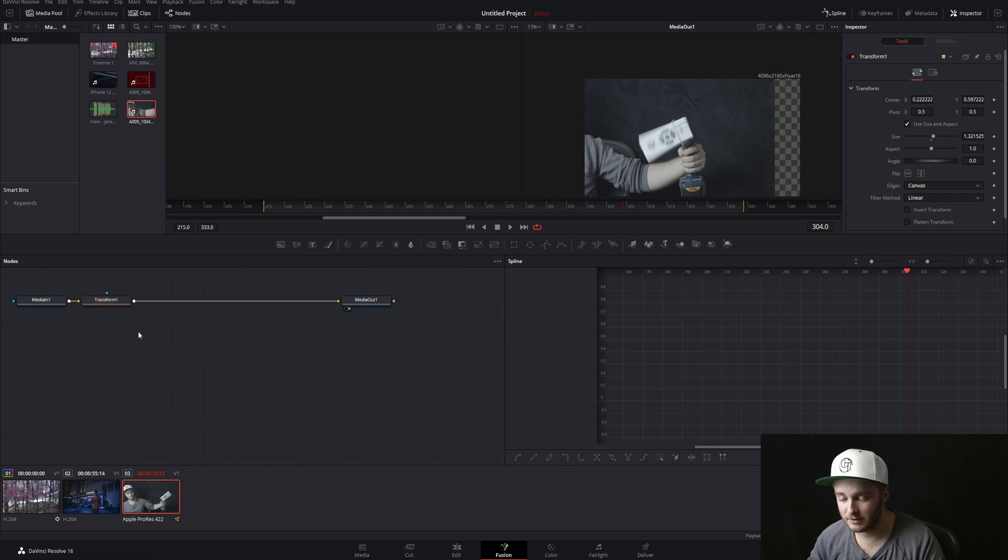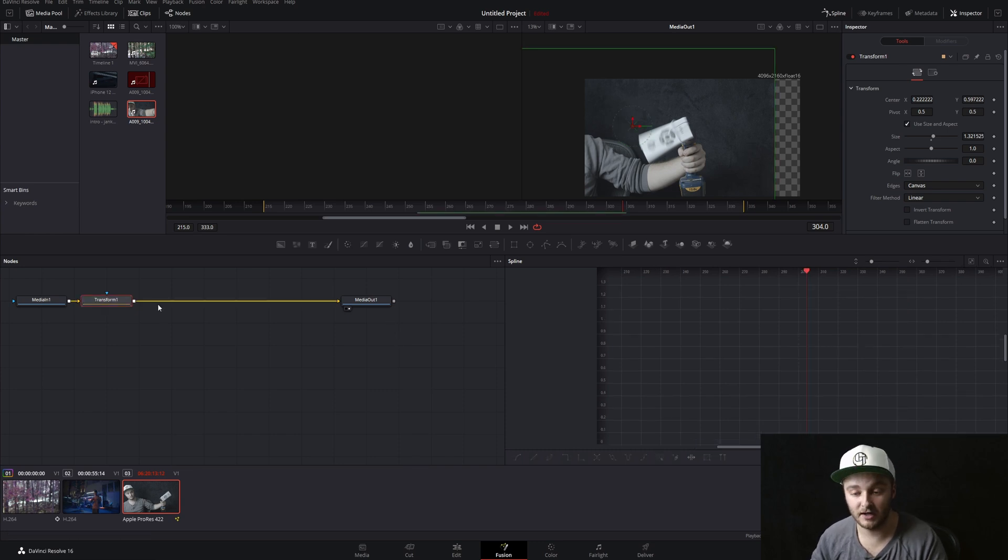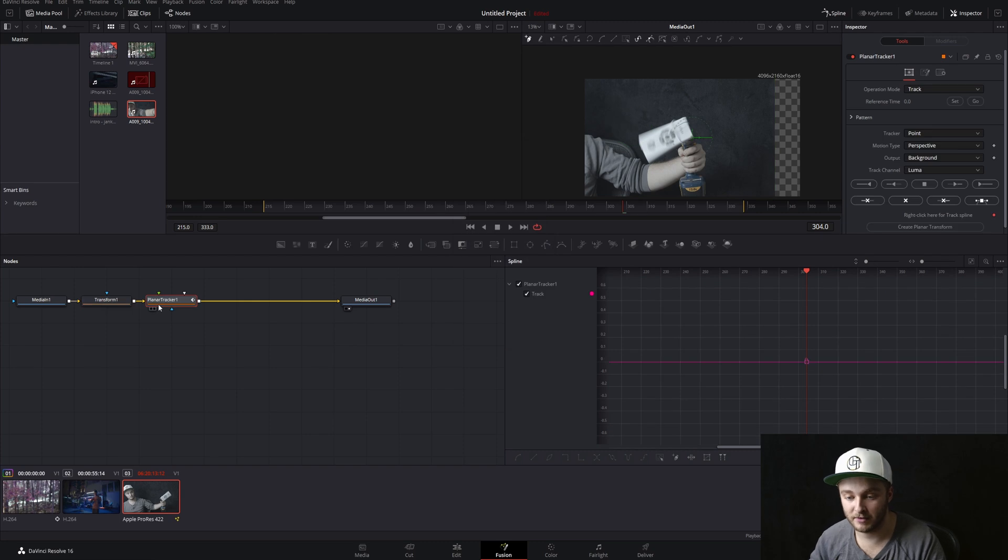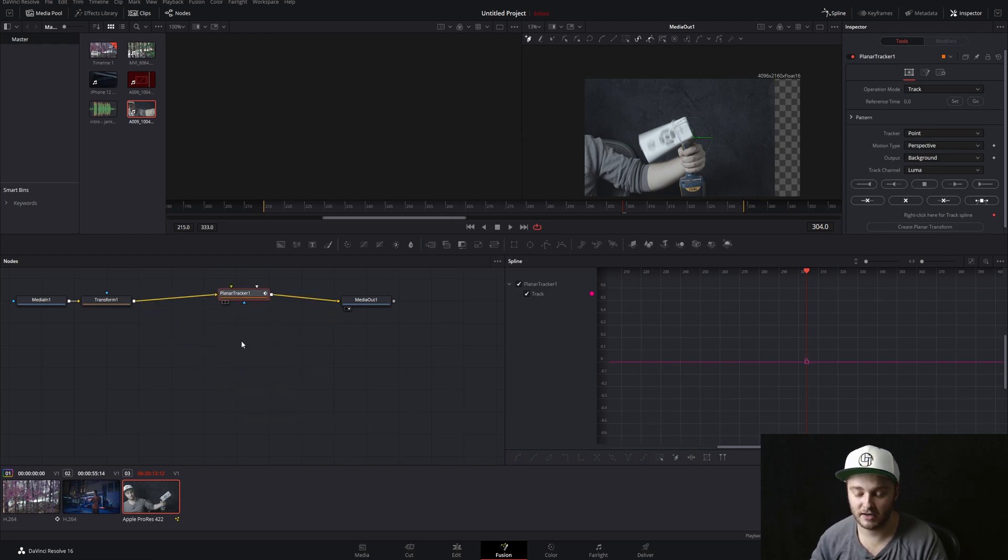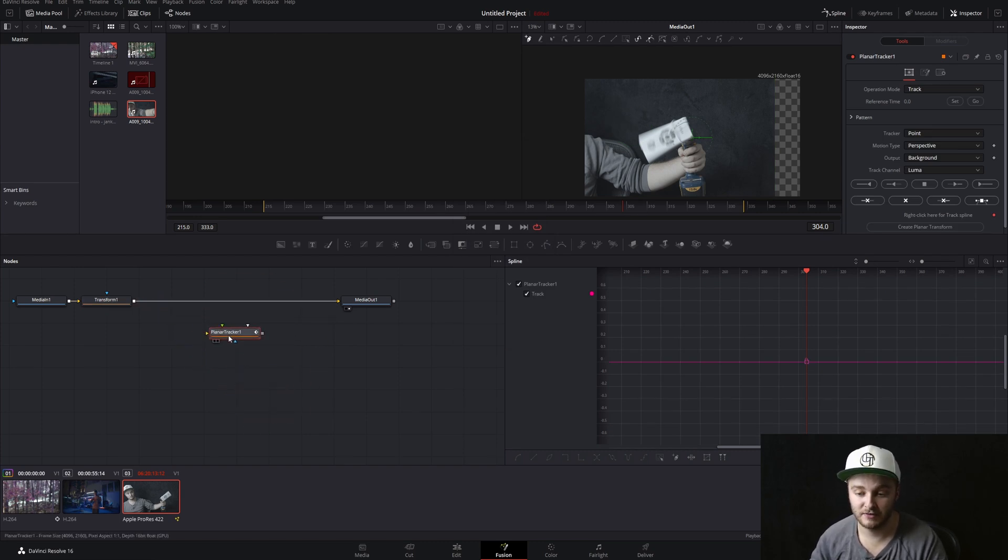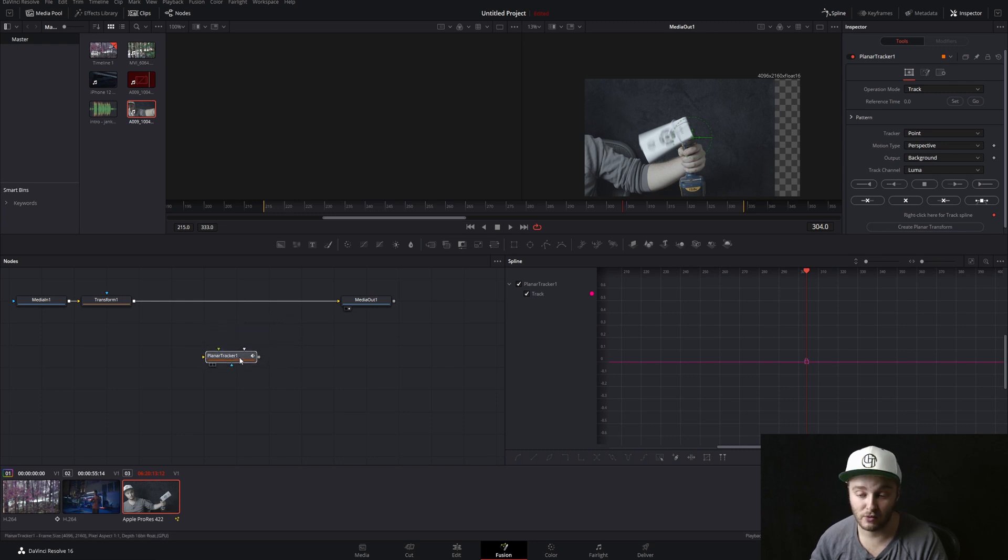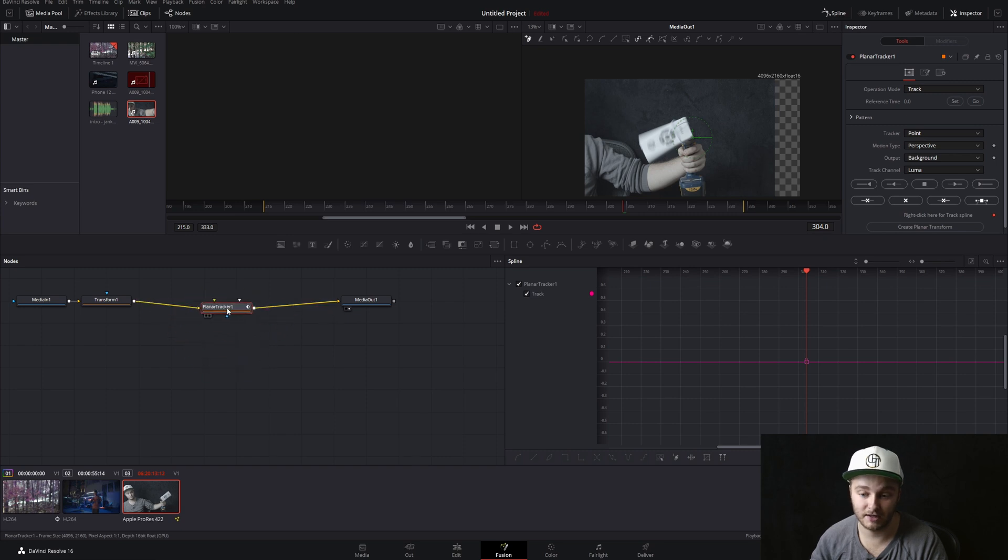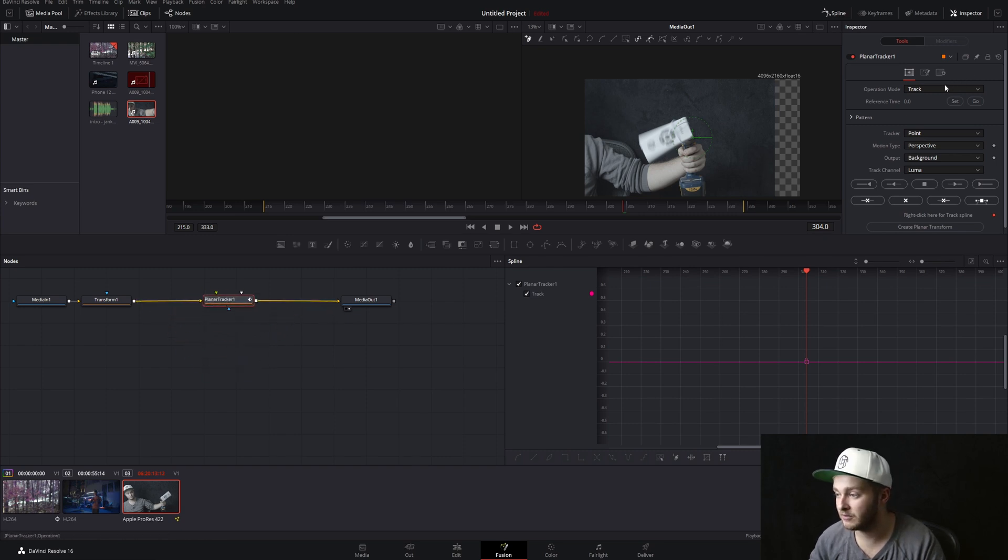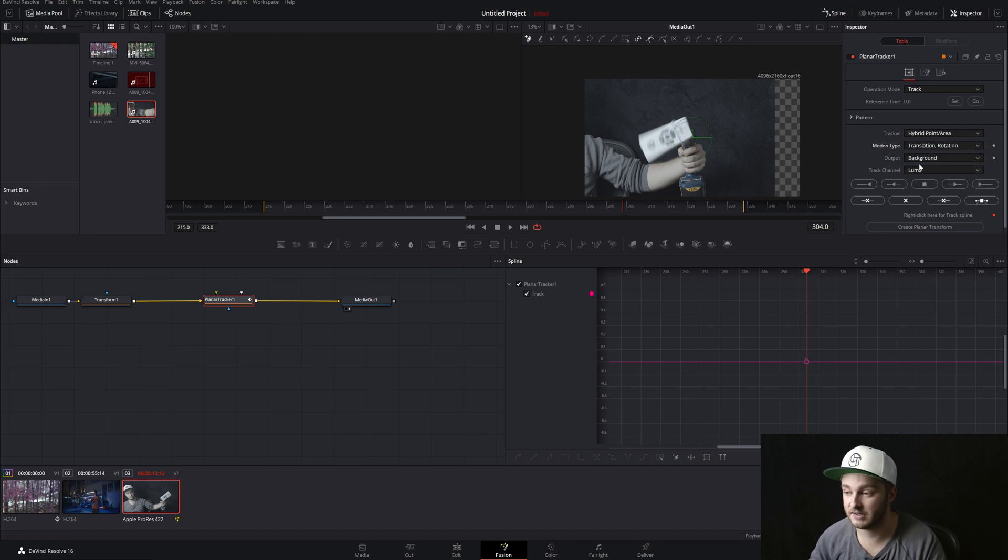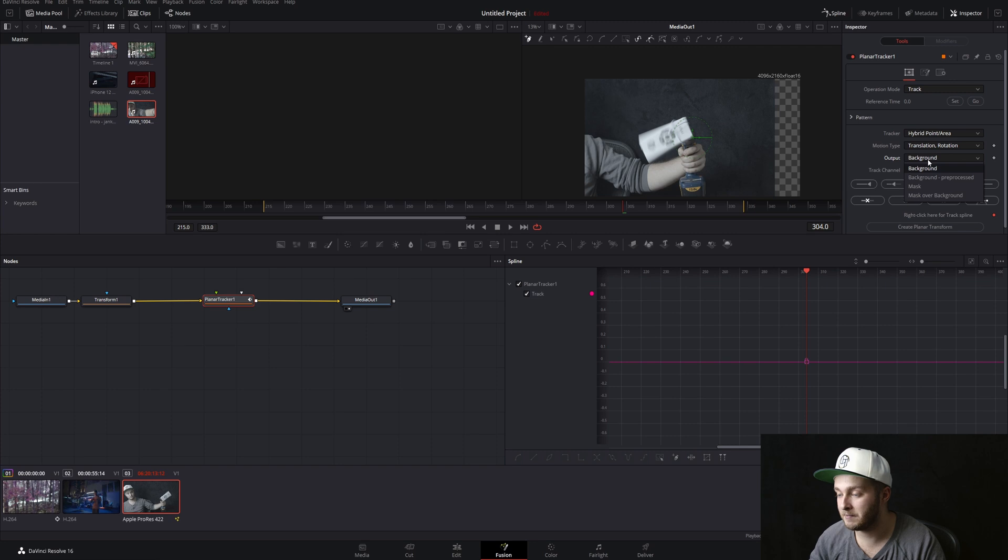So the next thing we're going to do, in this same node line, we're going to add in a planar tracker and we'll go ahead and pop that in there. You can make sure that's in there by dragging it around and seeing if those lines move. If they don't and it's out here somewhere, just click on it, drag it, hold shift and drop it on those lines and then check it again. So for this, we're going to do a track, we're going to do hybrid point area, perspective is going to be just translation and rotation, and then we want background right here and luma should be fine.